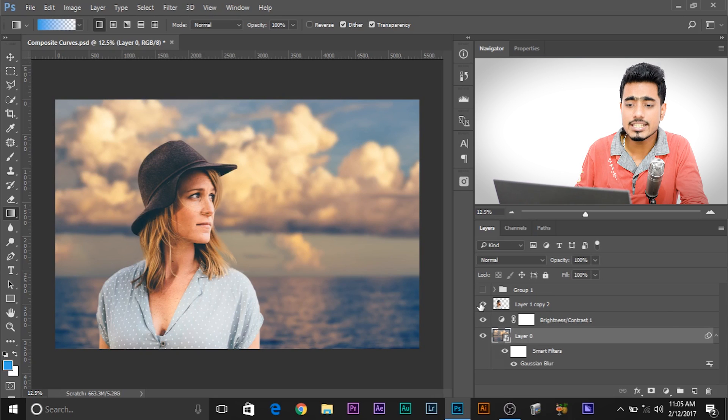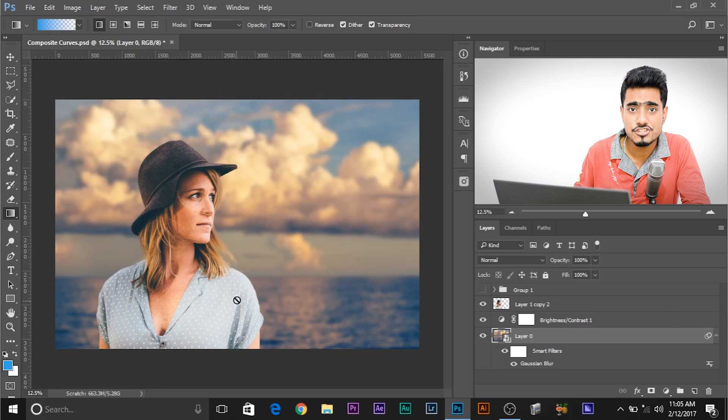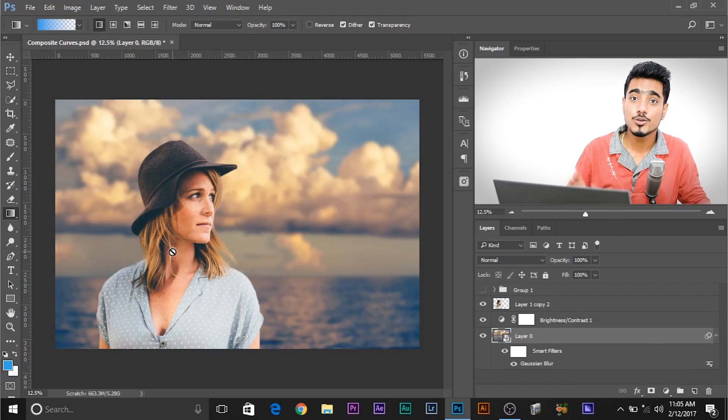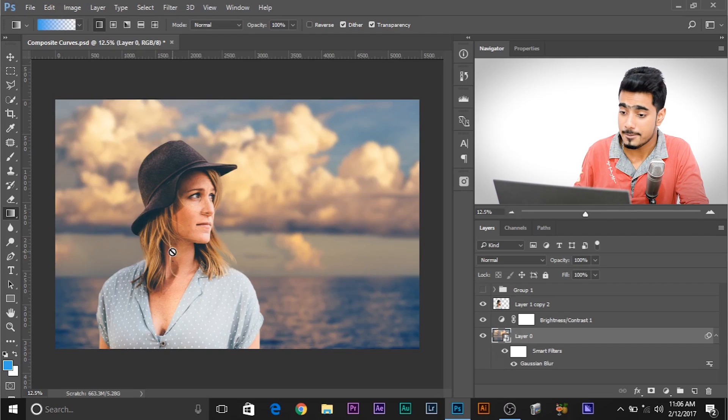But as you can see, it's not matching at all. If you want to know how to cut the subject out and how to select hair and stuff, go ahead and check out this video right here. Alright, let's move ahead.